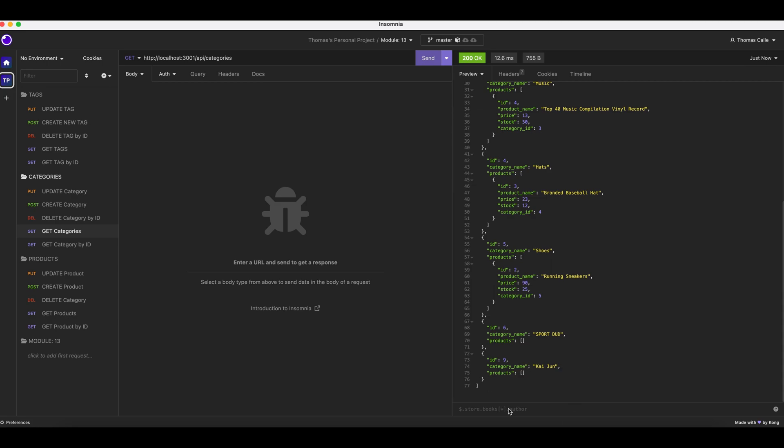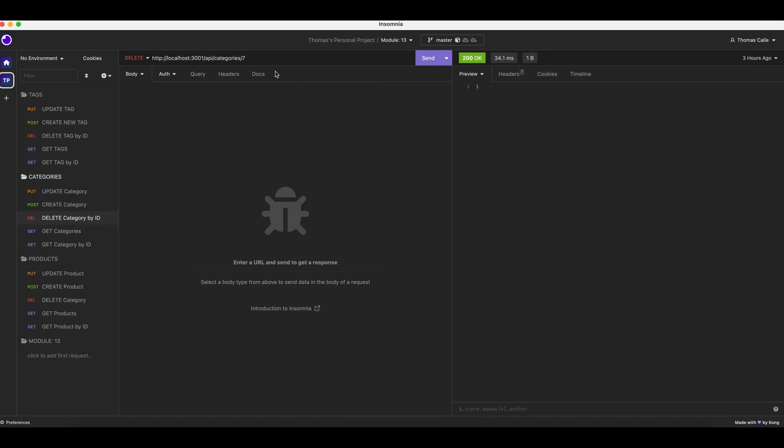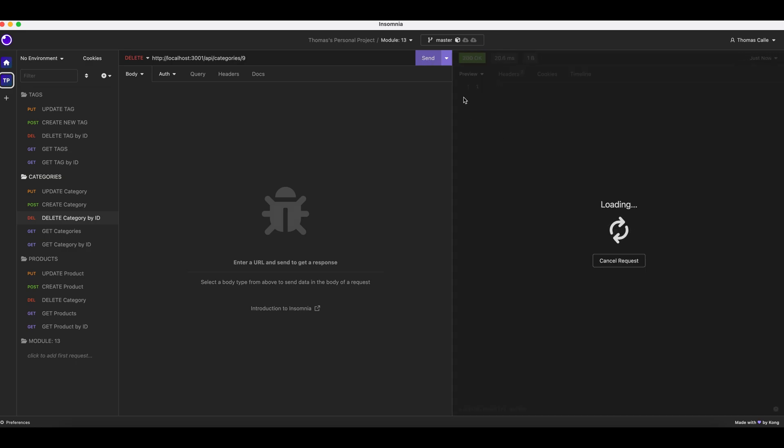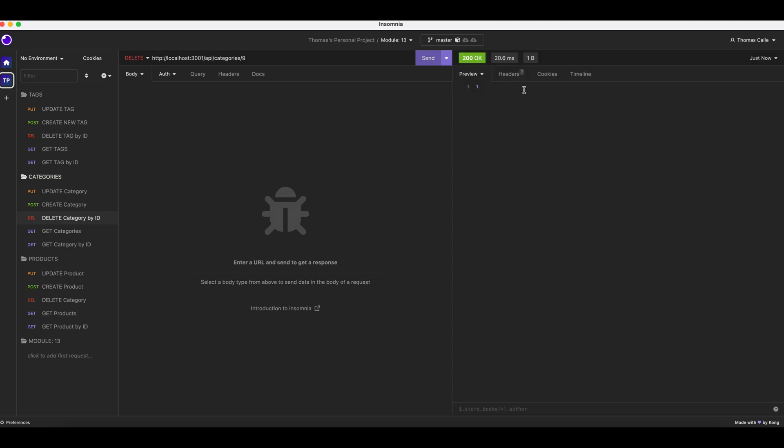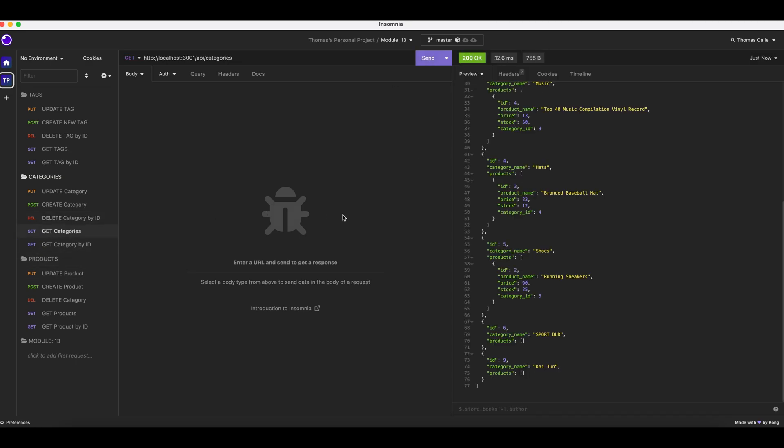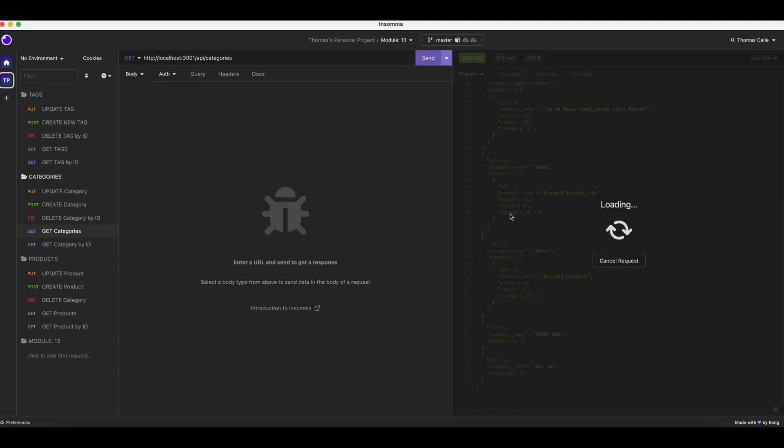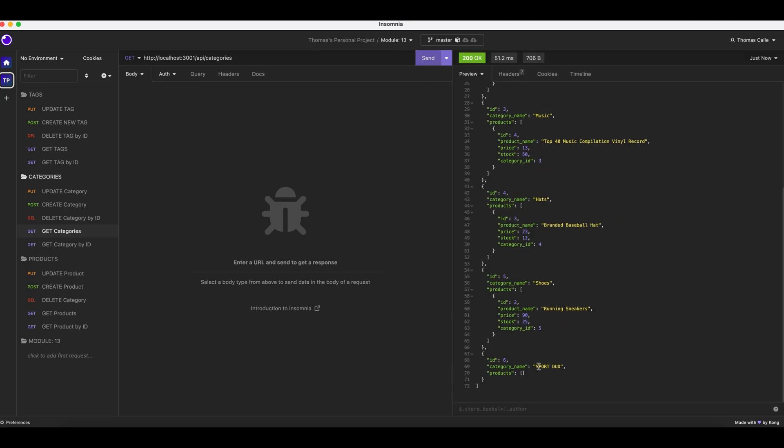We got Kaiju, category 9. We're going to delete now. All I have to do is type in 9, click send, and it updates. Get categories, send. Goodbye and adios, Kaiju.